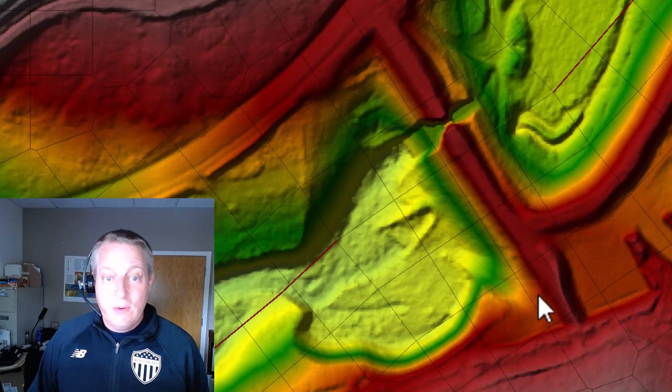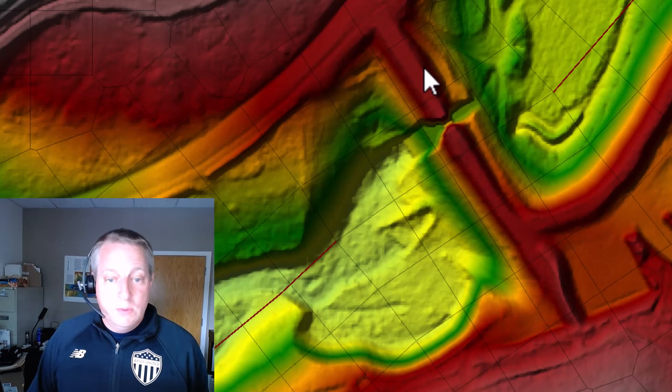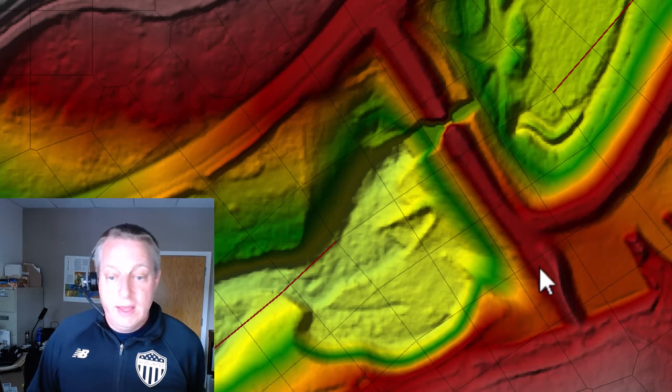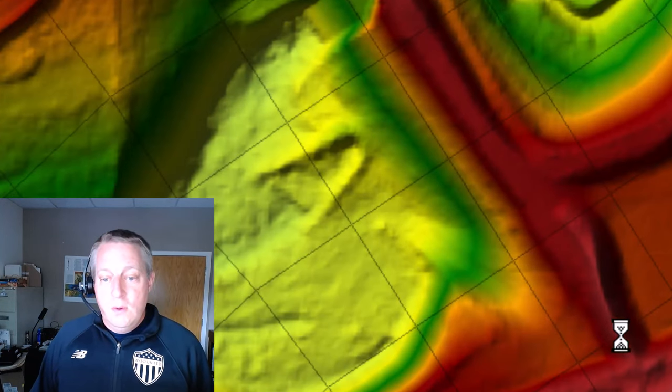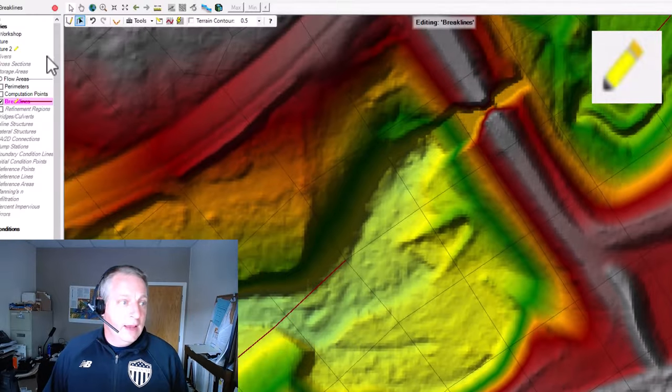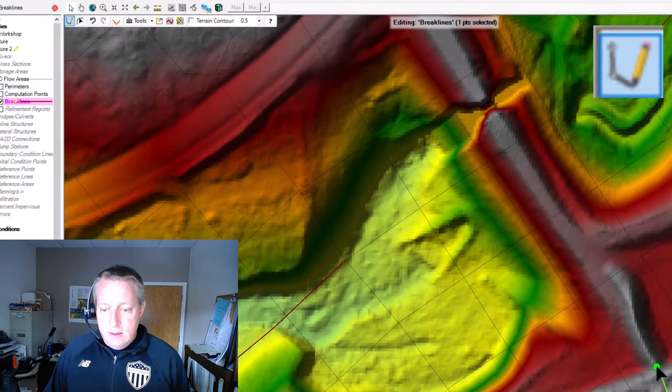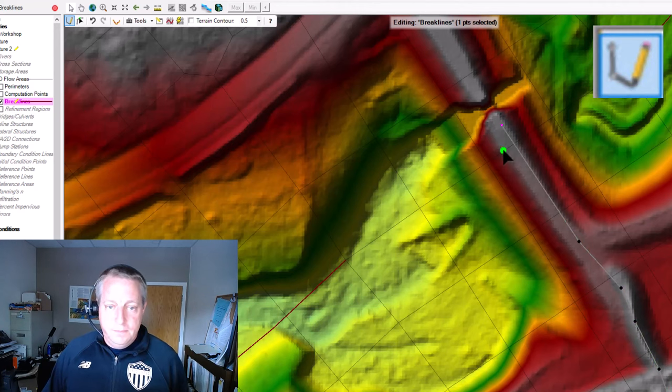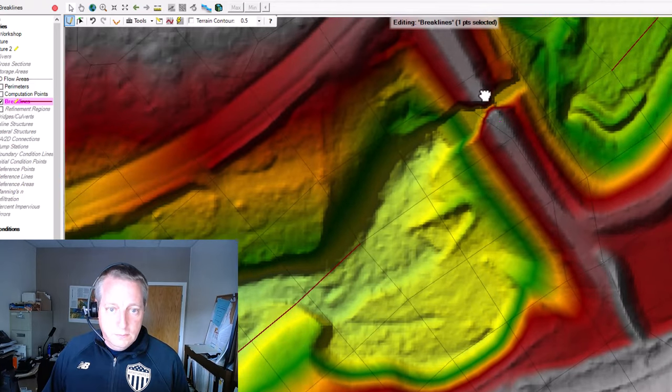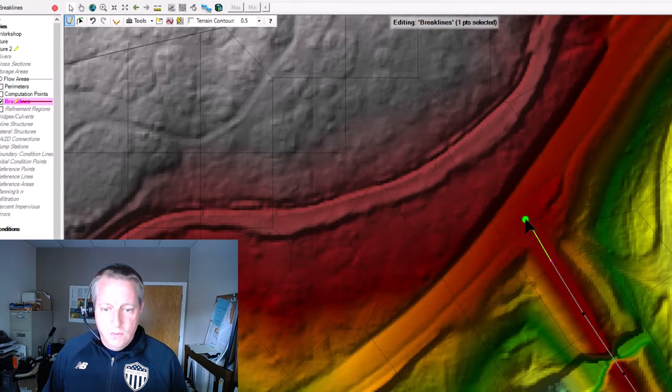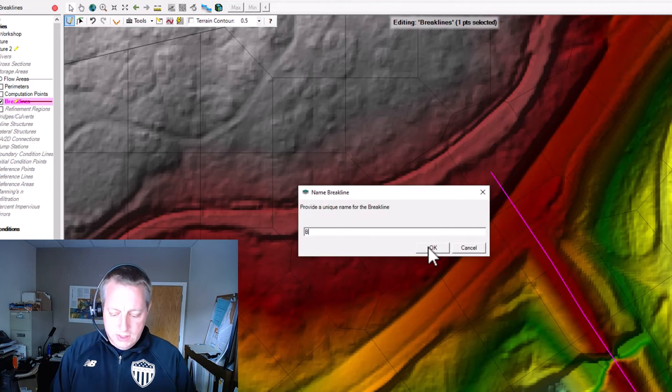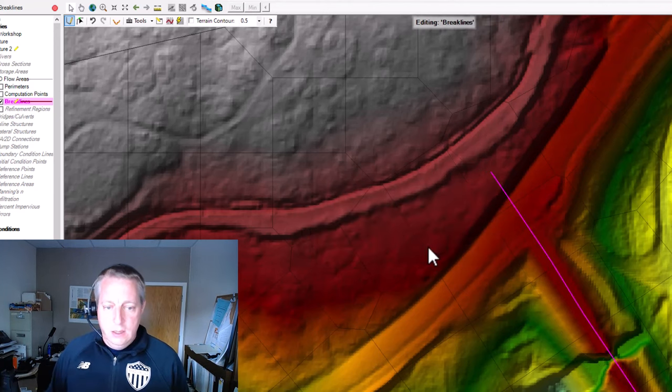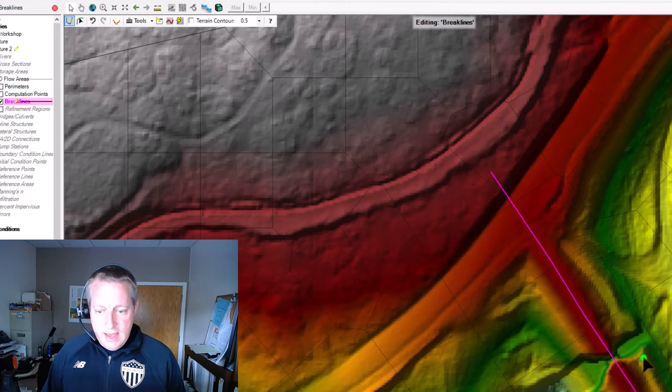We're going to start with a break line because that's probably what we should have done to begin with. This is high ground. It requires a break line. This would be modeled completely wrong if we didn't have a break line over the top of it. So we'll just start there. We'll go in and we'll draw a break line. I'm already starting the edit. I'm going to choose the edit tool. And I'll just draw a break line along the top of this feature. I press shift if I want to move things while I'm digitizing. Double click. We'll call this bridge. And so we have a break line.